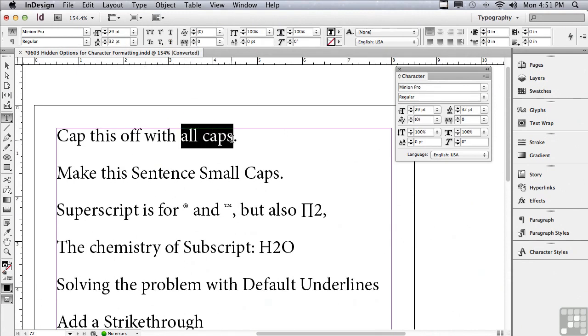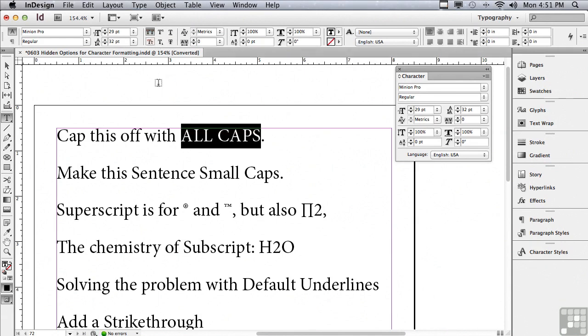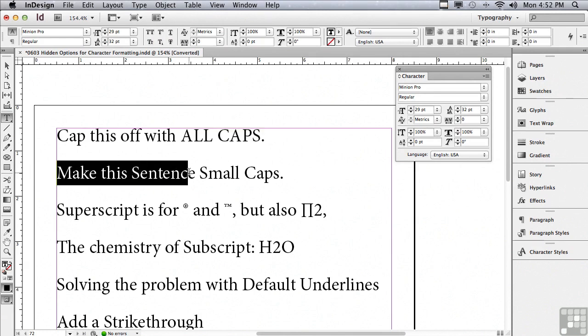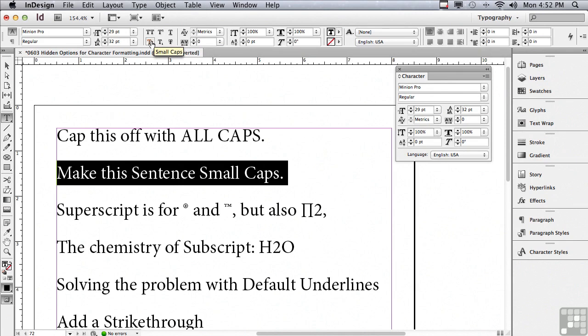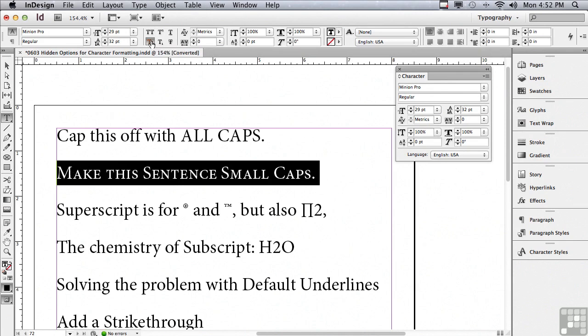Why don't I scroll back up to the top of my document and just select some text? How about in the first line the word all caps, and I'm going to click the two large T's which is all caps. In the next sentence, why don't I select the whole sentence and use small caps.